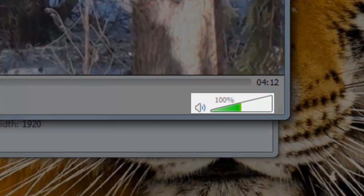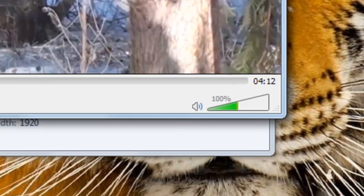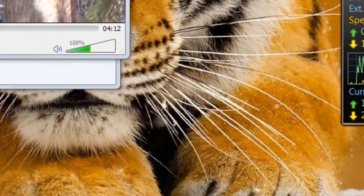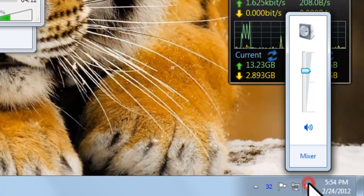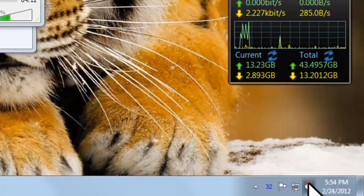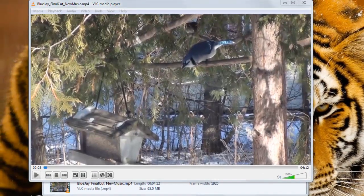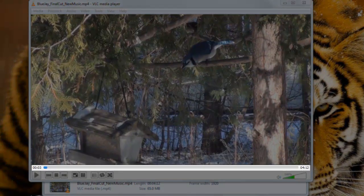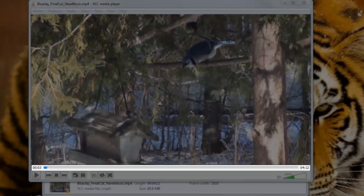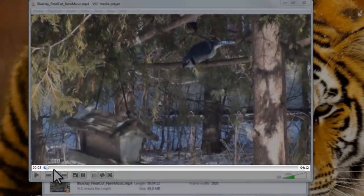At the bottom right of the screen you can adjust the volume controls. This is separate from the volume controls that are down here in the system tray. Just below where the video is, there's a timeline that shows the full length of the video and gives you a slider to move through the video.